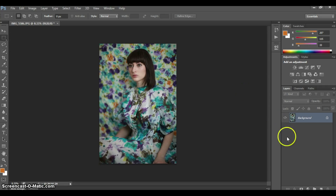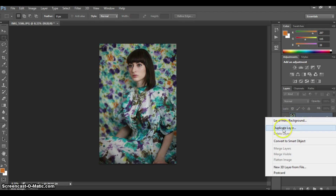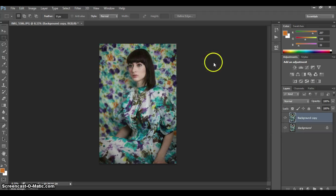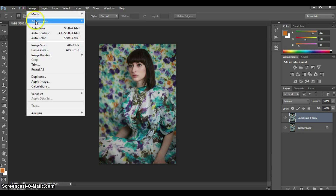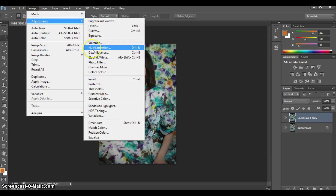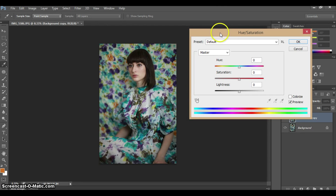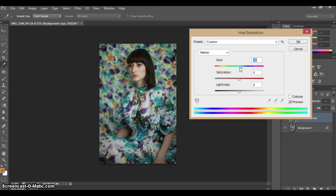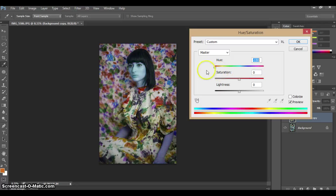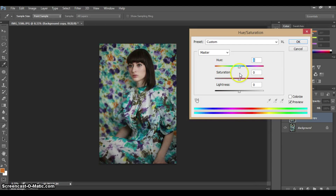The first thing I always do is duplicate the layers. Right-click on the background layer, press duplicate layer, and press OK. Now go to Image, Adjustments, and Hue/Saturation. If you choose Master, it's going to affect all the colors in the picture. On the Hue level, if you move it up and down, you can see how it changes every single color in the picture.